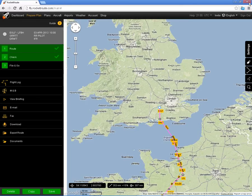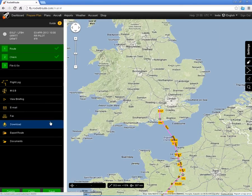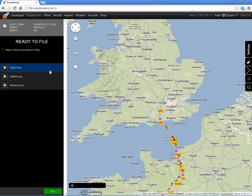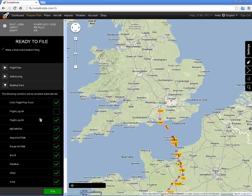I can print that off and take it with me, or I can email it or fax it to myself. And when I'm ready to file and go, I can have a final check of the flight plan generated and the addressing, and specify what elements of the briefing pack I want emailed to my email address.